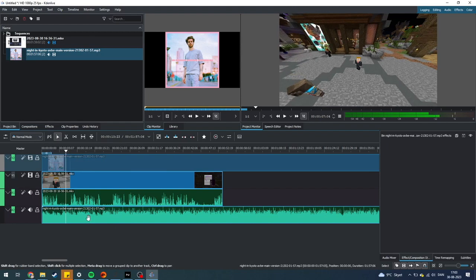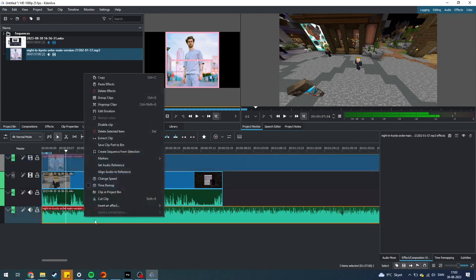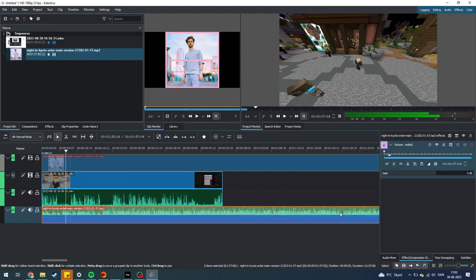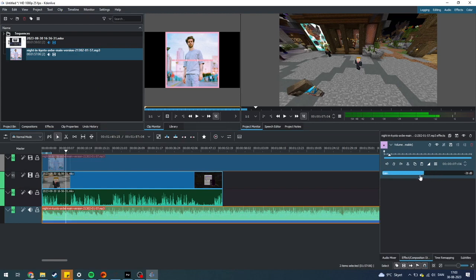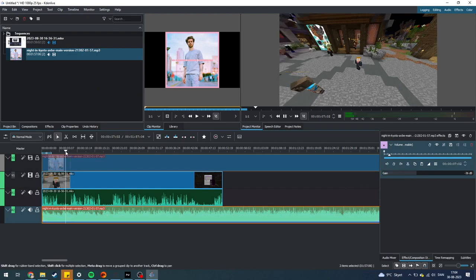But how do you make it so it's going to be in the background? To do that, you need to hover over and click on the audio clip, then right-click on it, then insert an effect, and then the volume. Click on that, and then you can go up here and change the audio level.